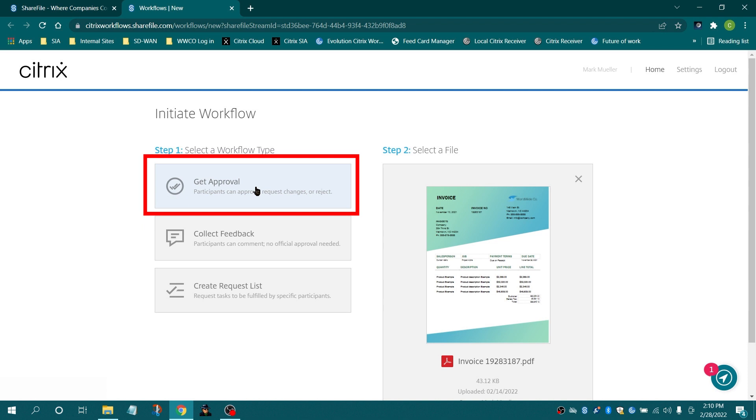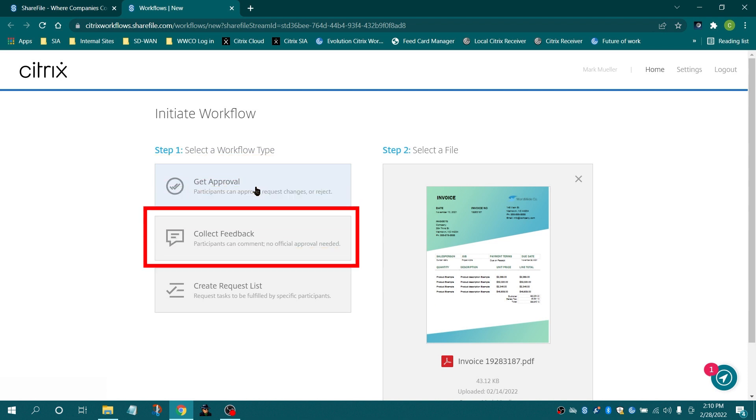If you want to collect feedback, select Collect Feedback. Recipients can comment directly on the document with no official approval needed.